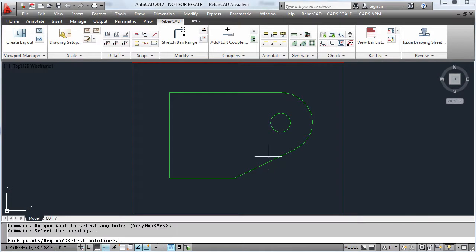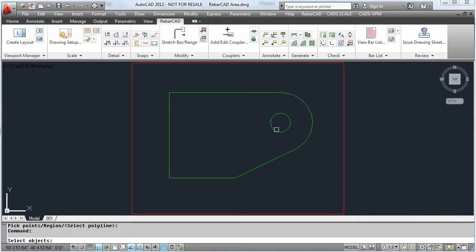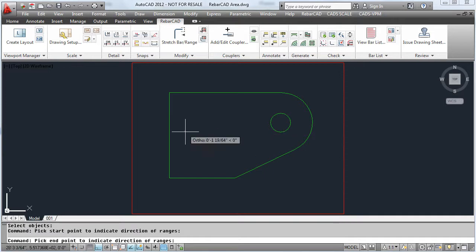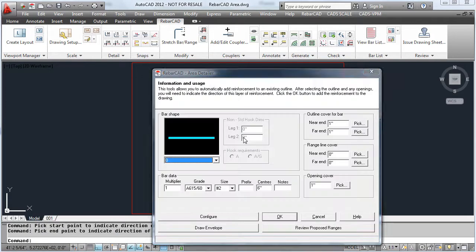Select the area detail, pick the outline, select any holes that need to be removed from the detail, and select the direction of the ranges.